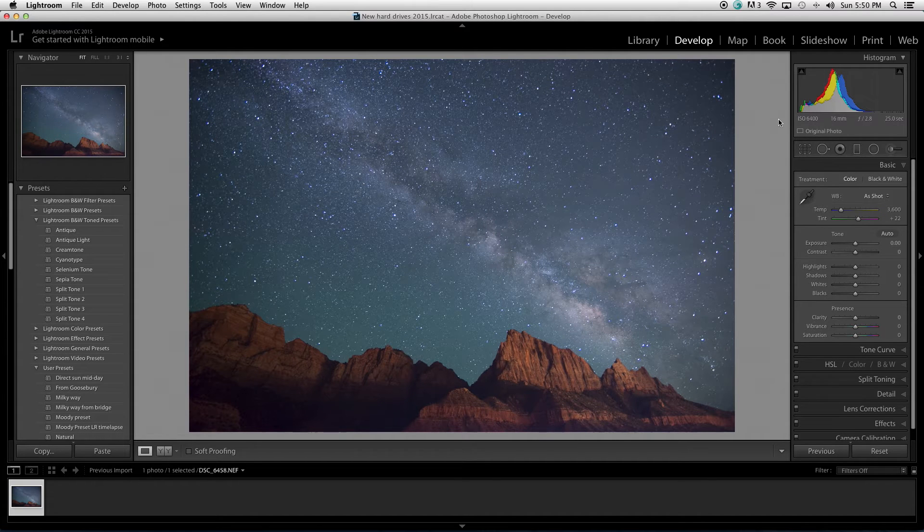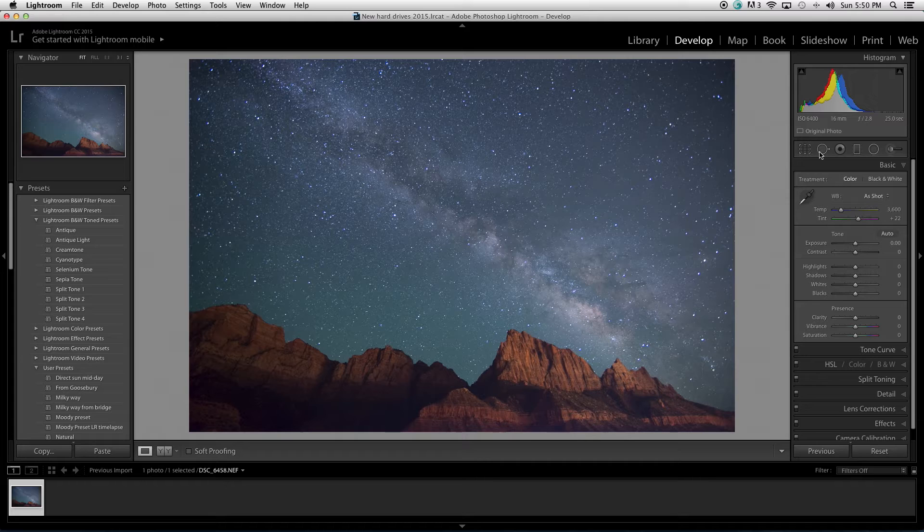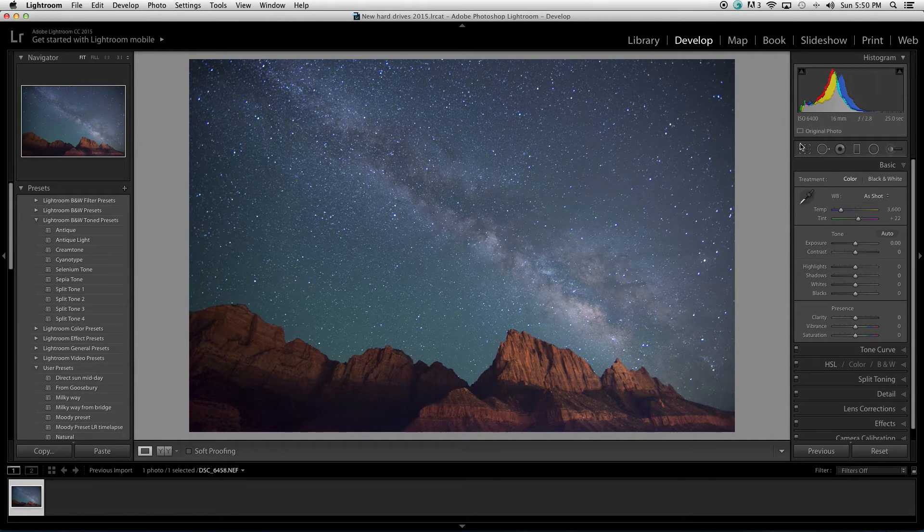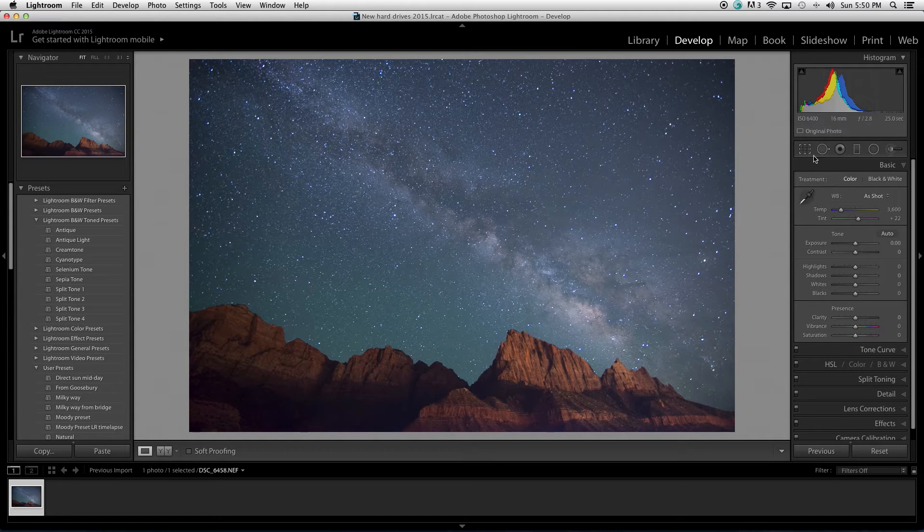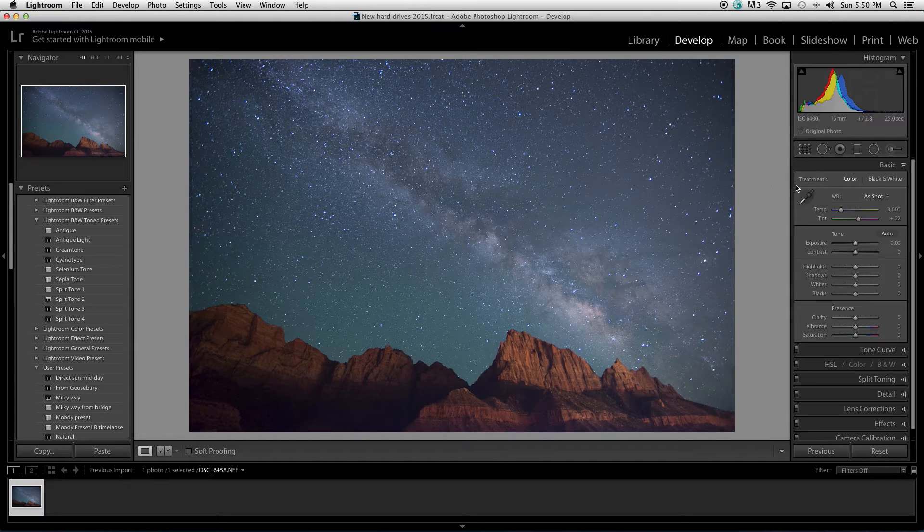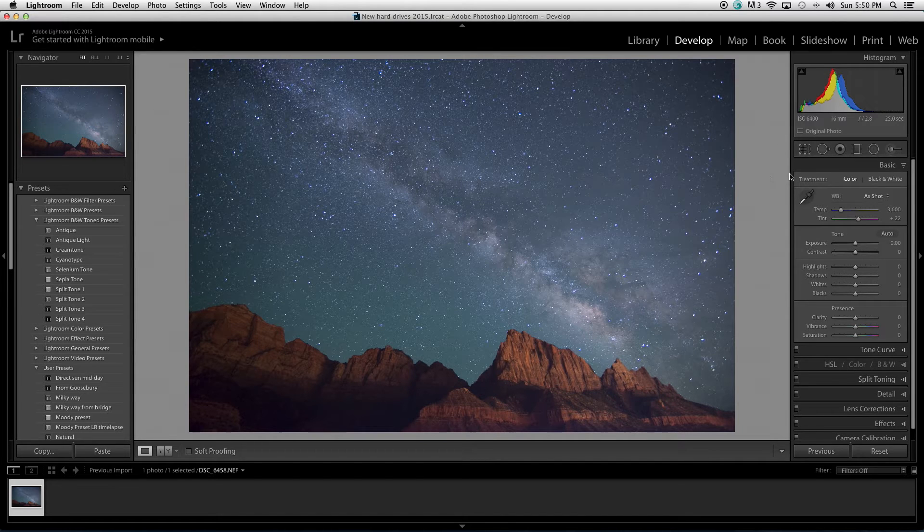Hello, welcome to this tutorial about editing Milky Way photos in Lightroom. My name is Seth Hamill, I'm a professional photographer in Zion National Park area, owner of Enlightened Photography Excursions.